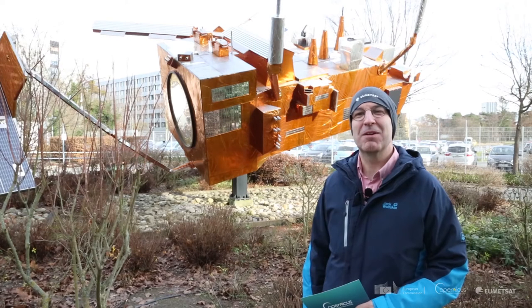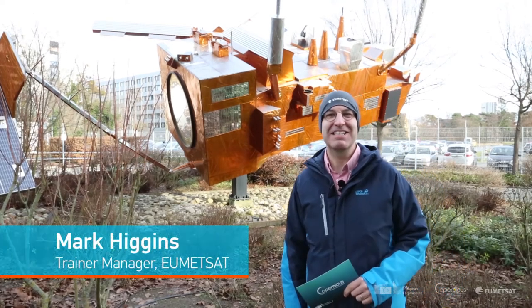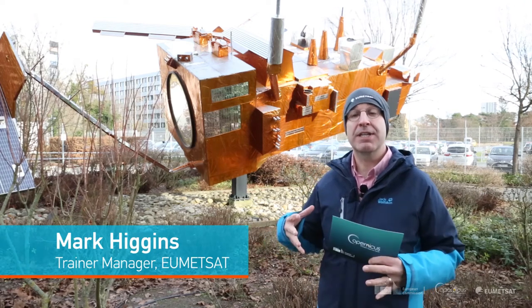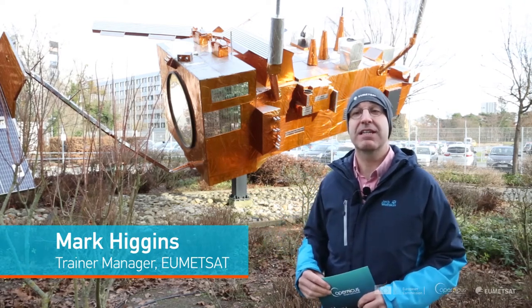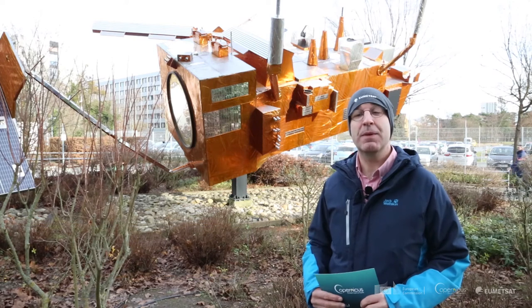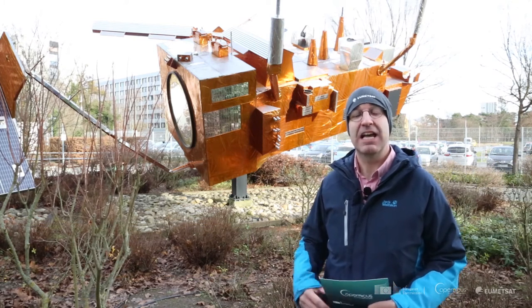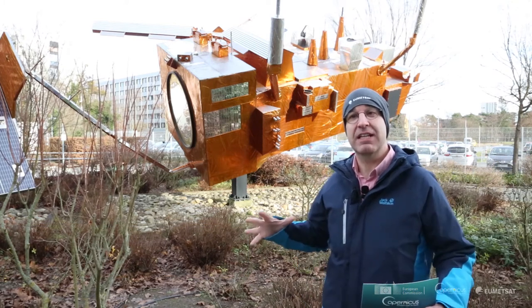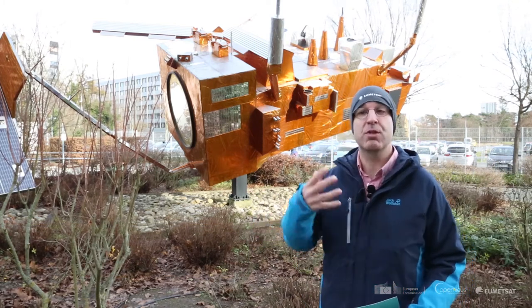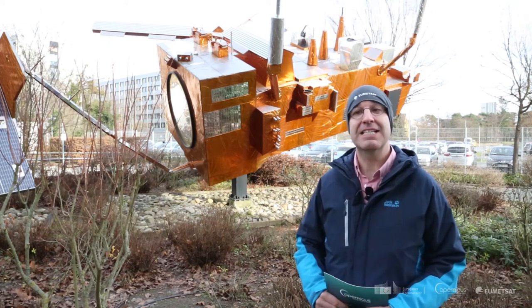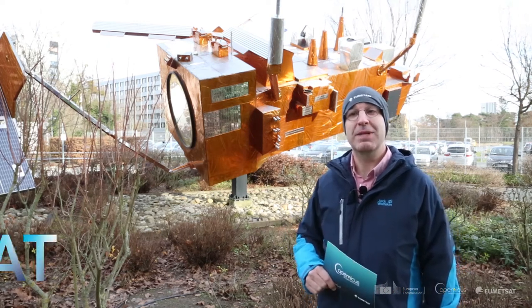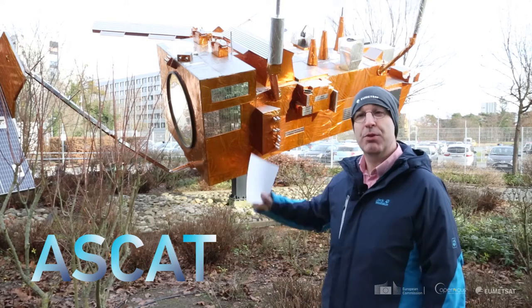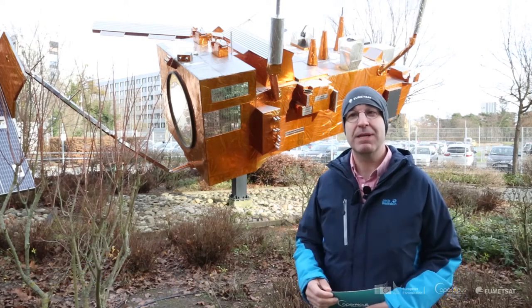Hello and welcome to EUMETSAT. My name is Mark Higgins. Today we're continuing our videos on how to use the Copernicus data. Up till now we've been showing you data from the Sentinel-3 satellite. There's a number of satellites that we also have that contribute to the Copernicus program and today I'm going to be showing you data from the ASCAT instrument which is on board the Metop satellite and you can see our model behind me.